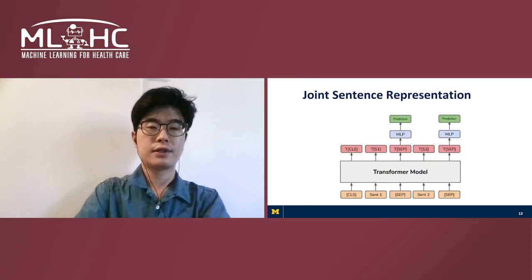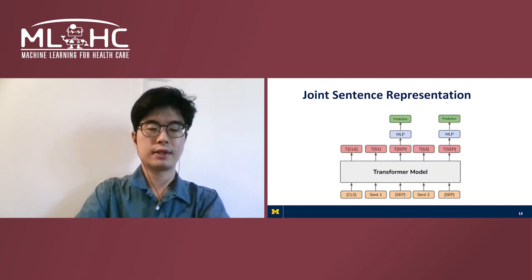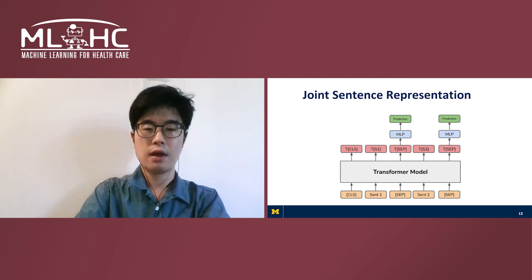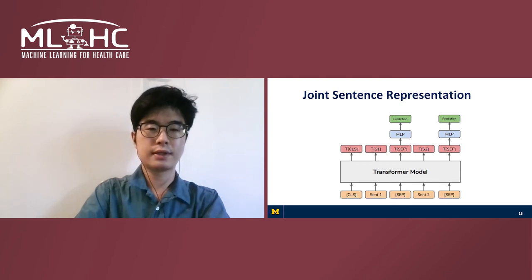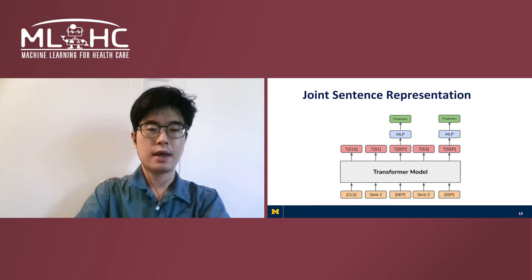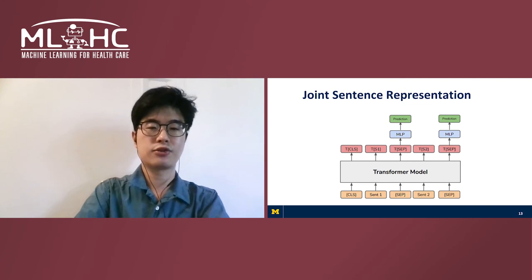To model intra-sentence context, we adopt Kwan-Adal's joint sentence representation, or JSR, where multiple sentences are input to the BERT model, separated by SEP tokens. This way, the BERT model utilizes the contextual information from surrounding sentences.